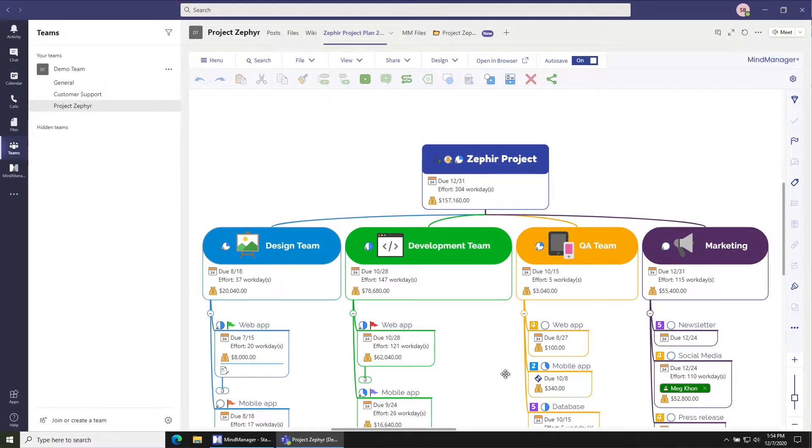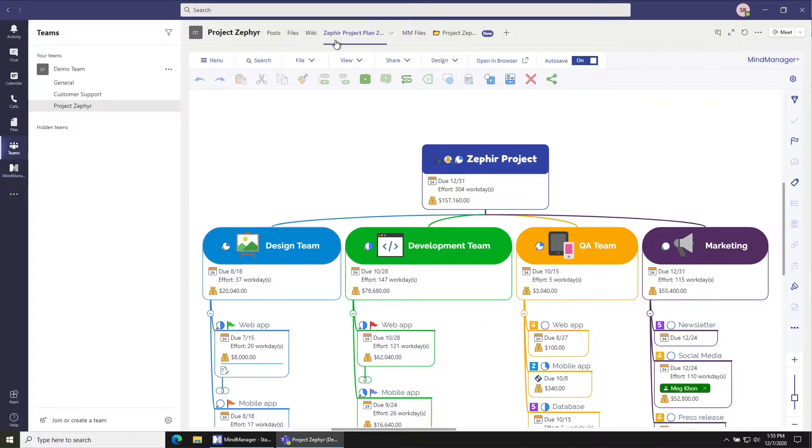In previous videos I showed you how to make it really easy to help everyone in your team find specific files that you might be working on by adding them as tabs at the top of the channel.